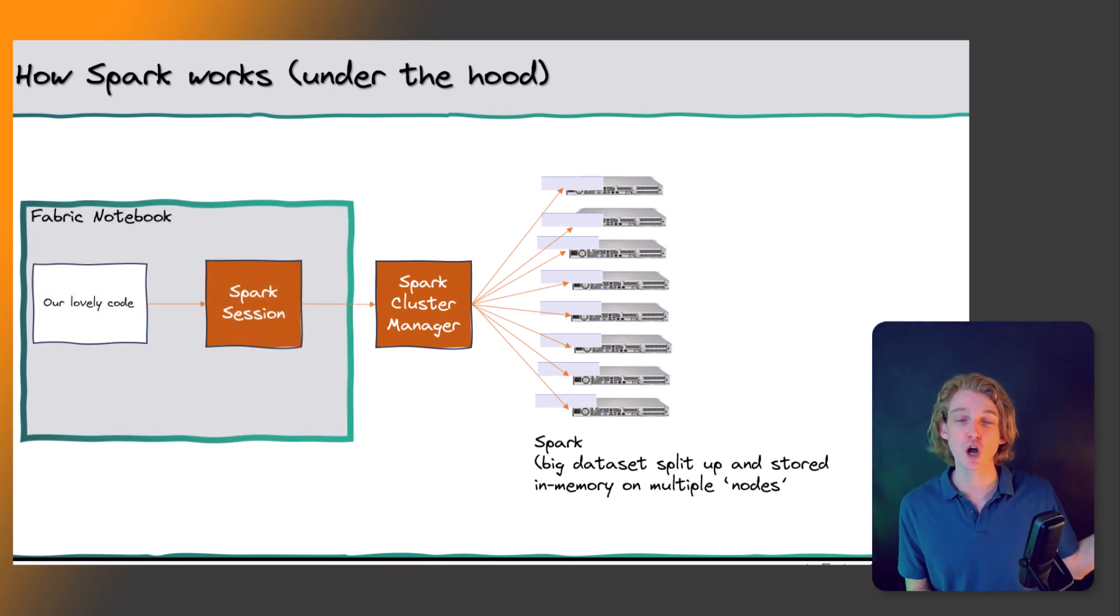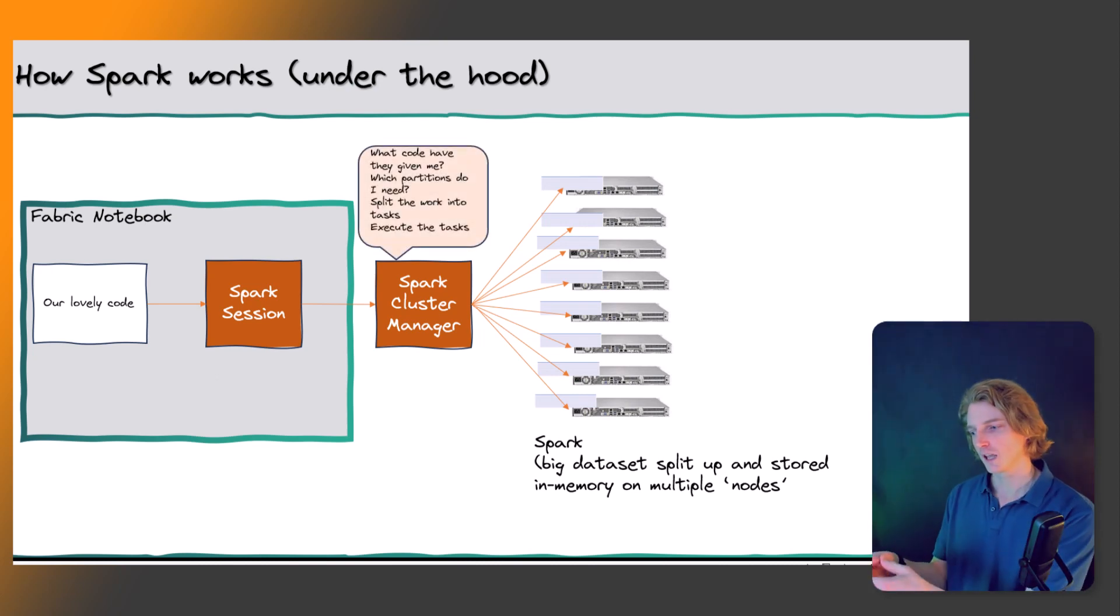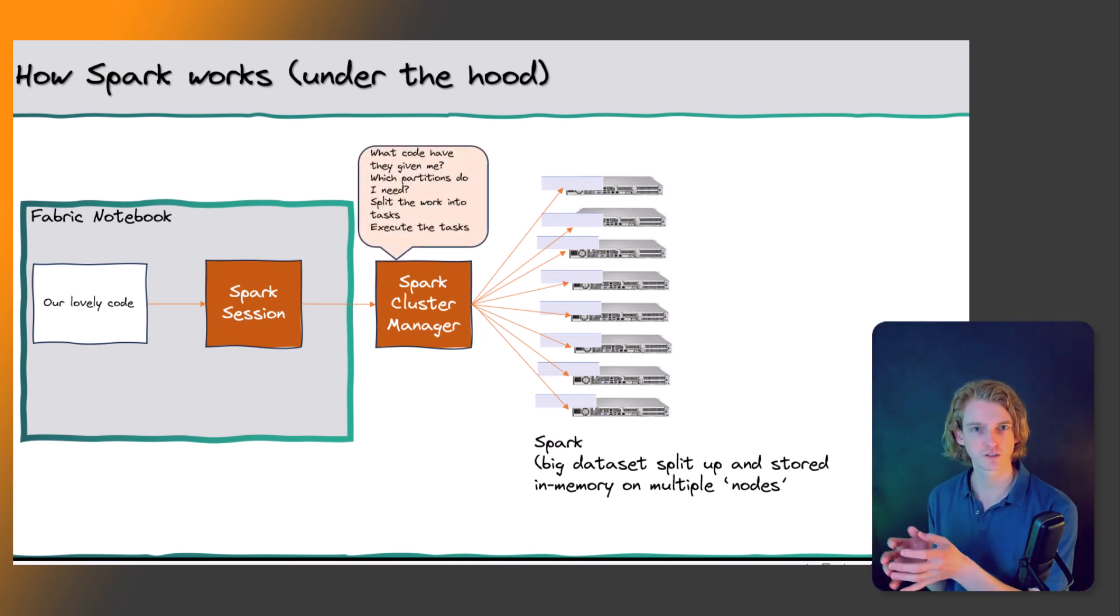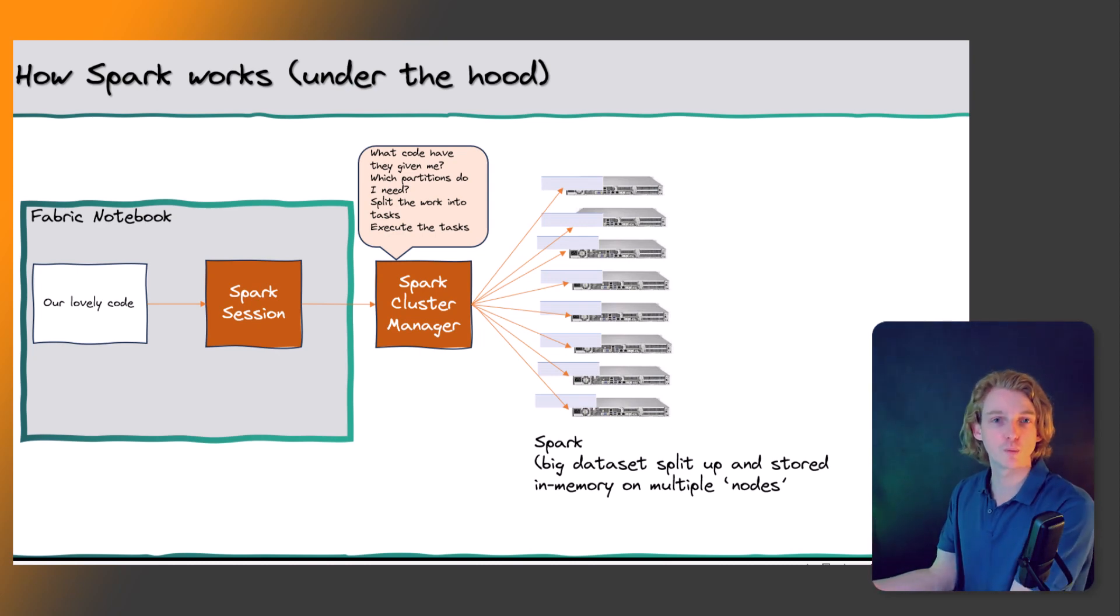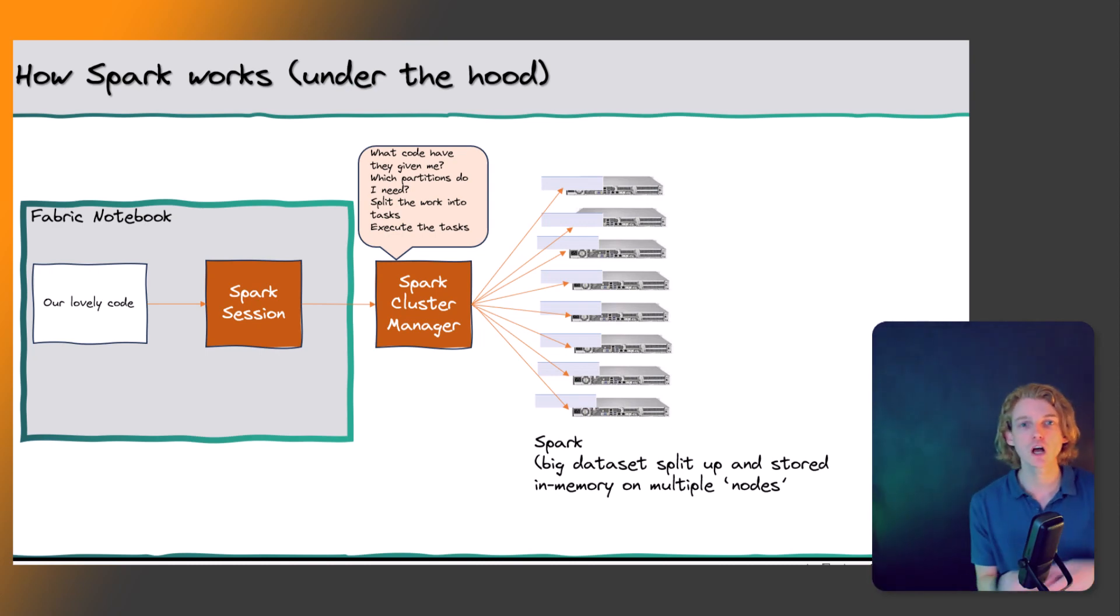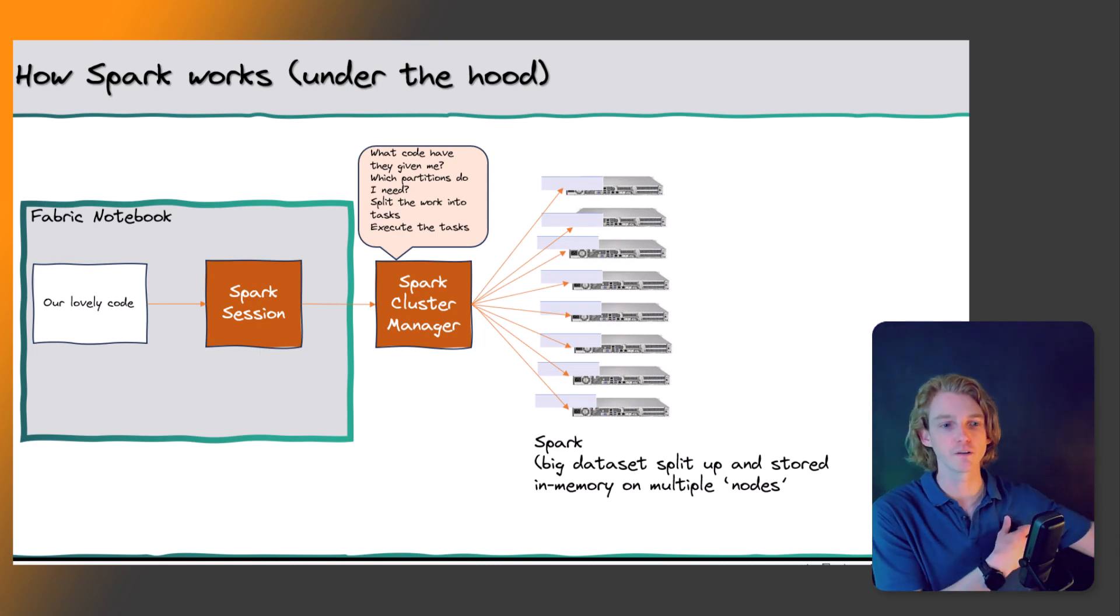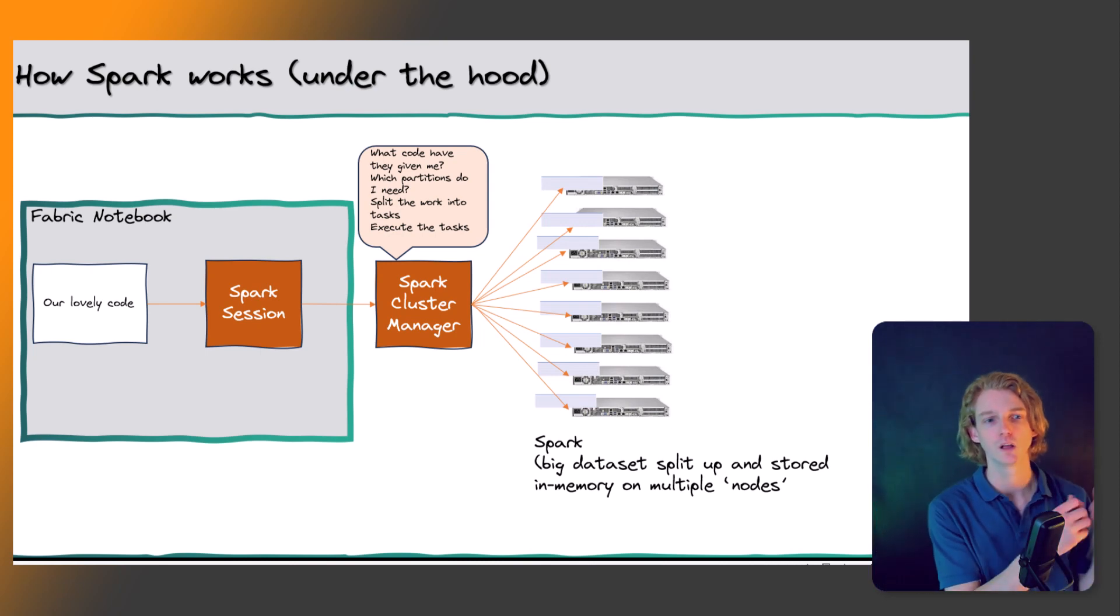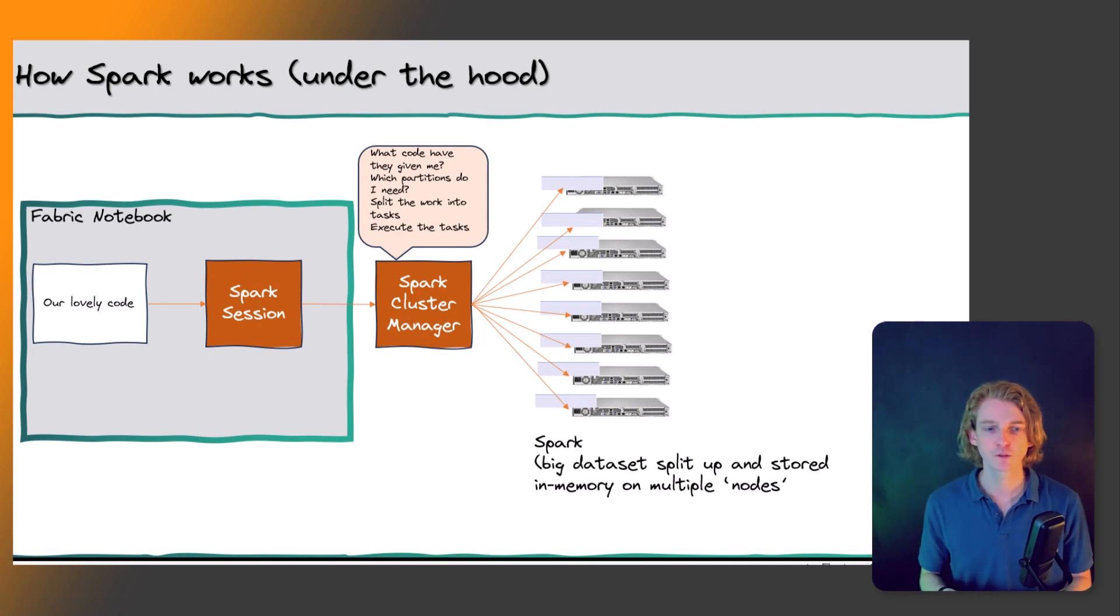When we write code in Spark, the cluster manager and Spark under the hood analyzes our code, looks at what we want to do, creates a list of tasks and says, okay, I need to perform this computation on these partitions of data. Then it's going to return the results back into us in our Fabric notebook in this example, and it'll say, here you go, here's your dataframe.